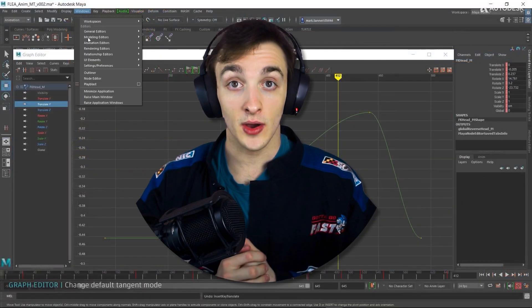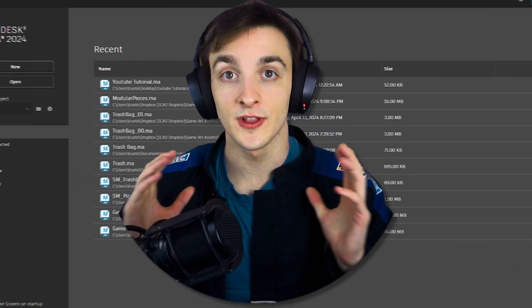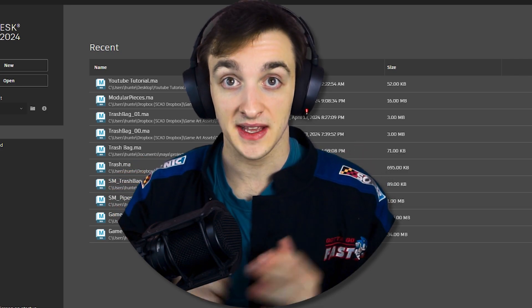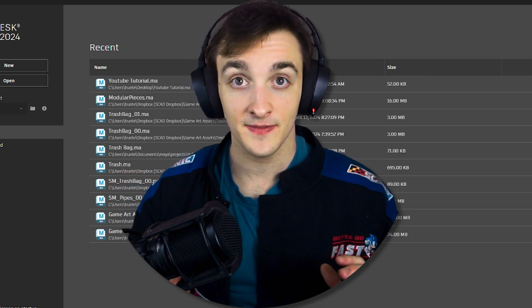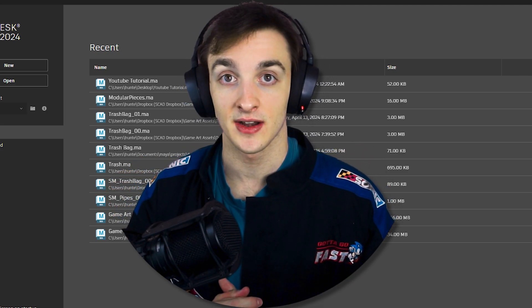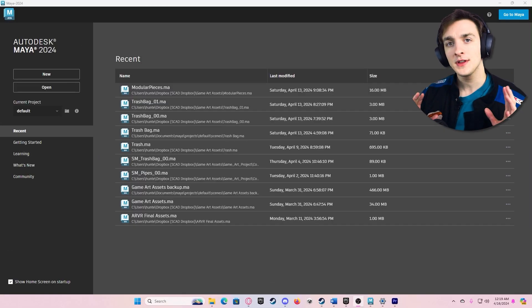Otherwise, go ahead and boot up Maya 2024 and get ready to lock in, because this video is going to teach you all of the fundamentals you need to know to get started modeling in Maya.